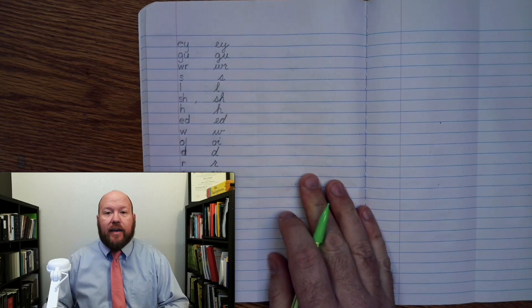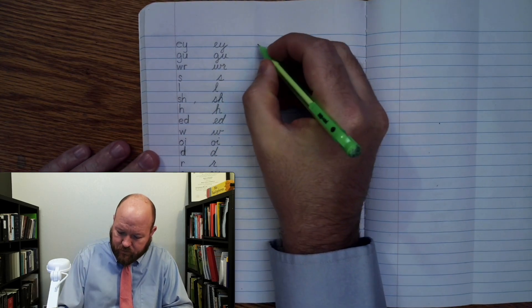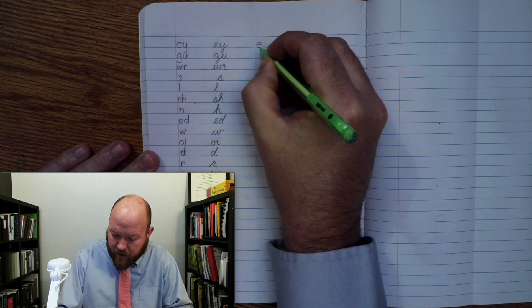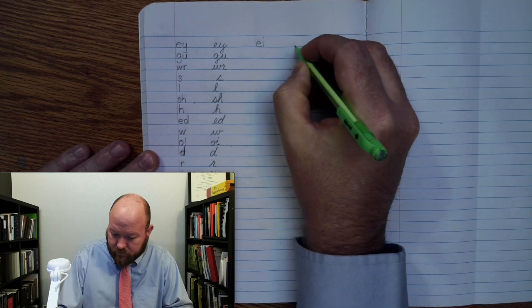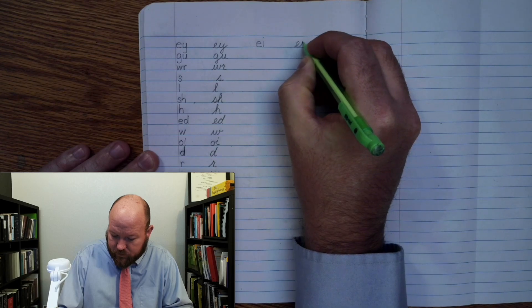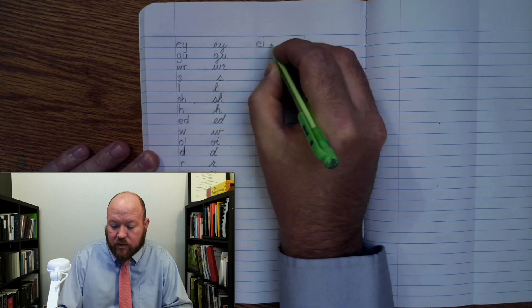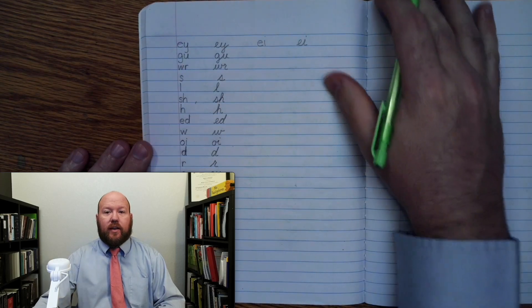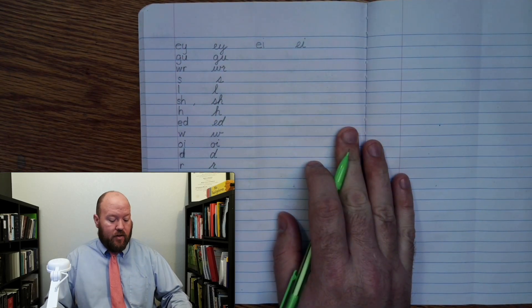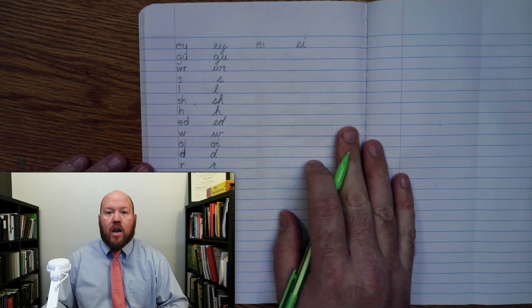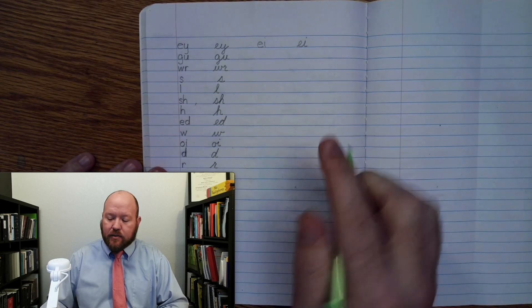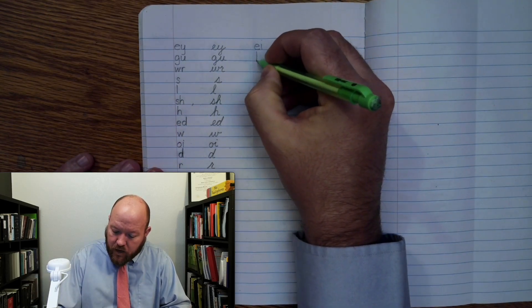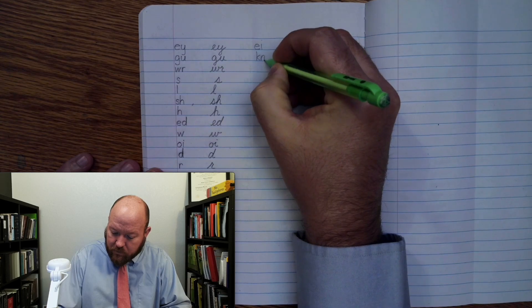The first one: E, A, I. So if you get it wrong, just cross it out, write the correct one to the side, and if I ever go too quickly, just pause the video. Next one: N, two letters, beginning.